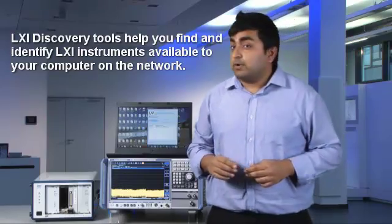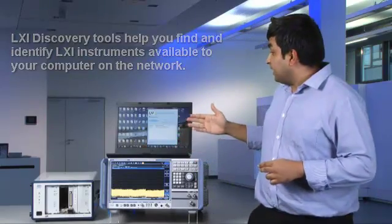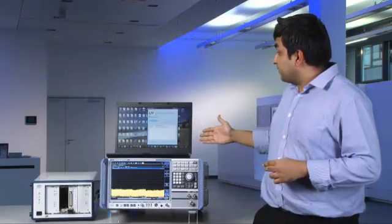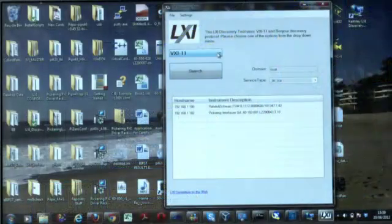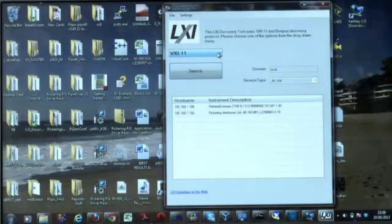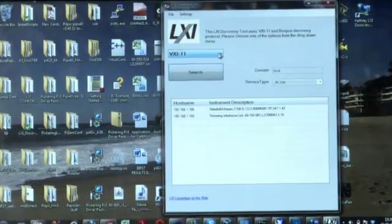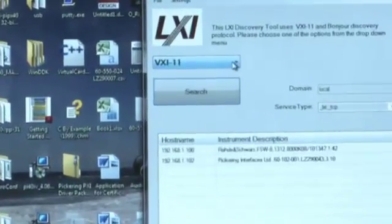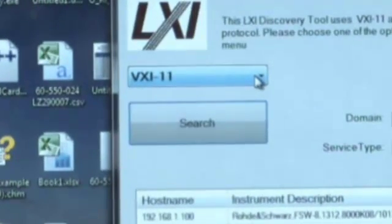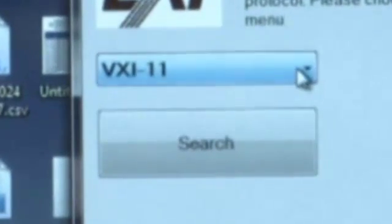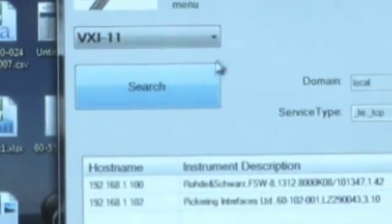Now I would demonstrate the LXI Discovery Utility. The LXI Discovery Utility uses two different protocols to communicate to the LXI devices. It can use VXI 11 which can be selected from the drop-down box, followed by the search button.